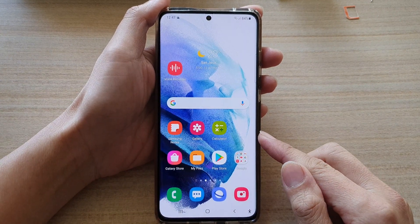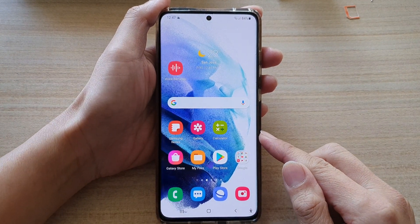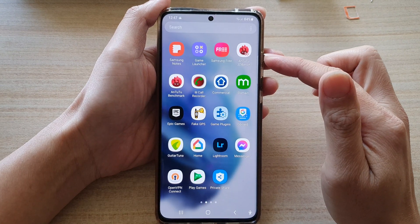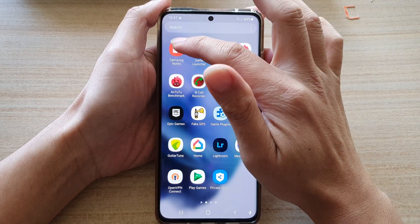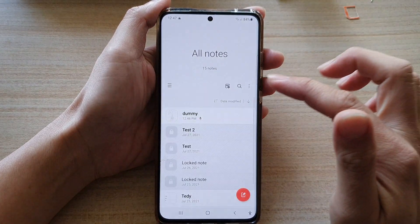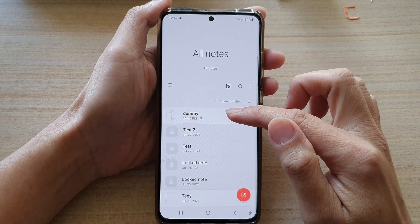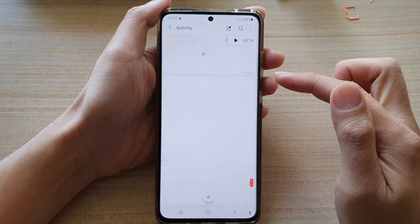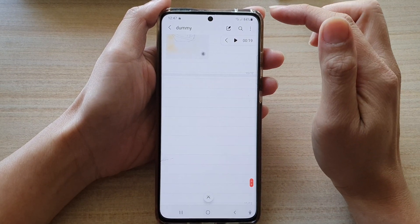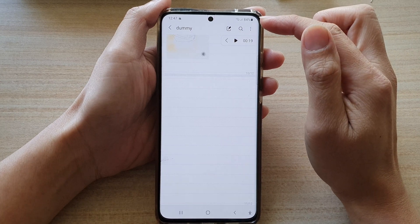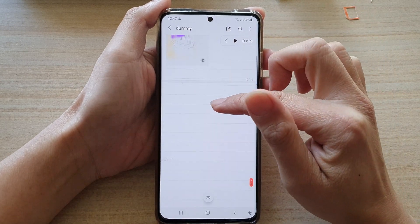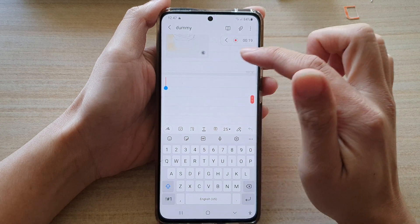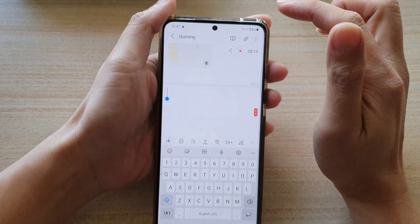Then swipe up to go into the app screen and tap on Samsung Notes. In here, you want to open up the note that you want to insert the audio file into. Next, make sure that you are in edit mode.